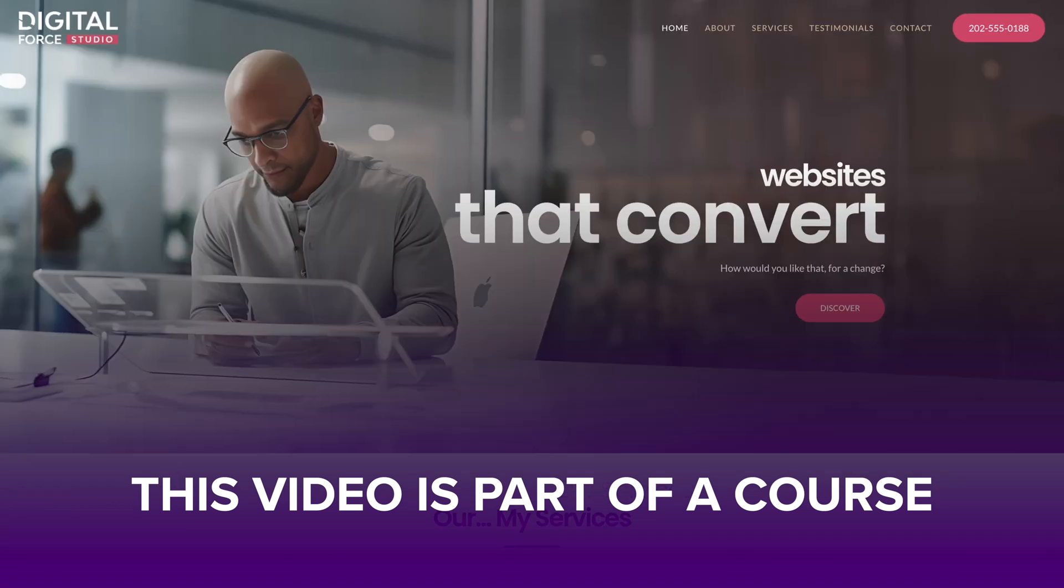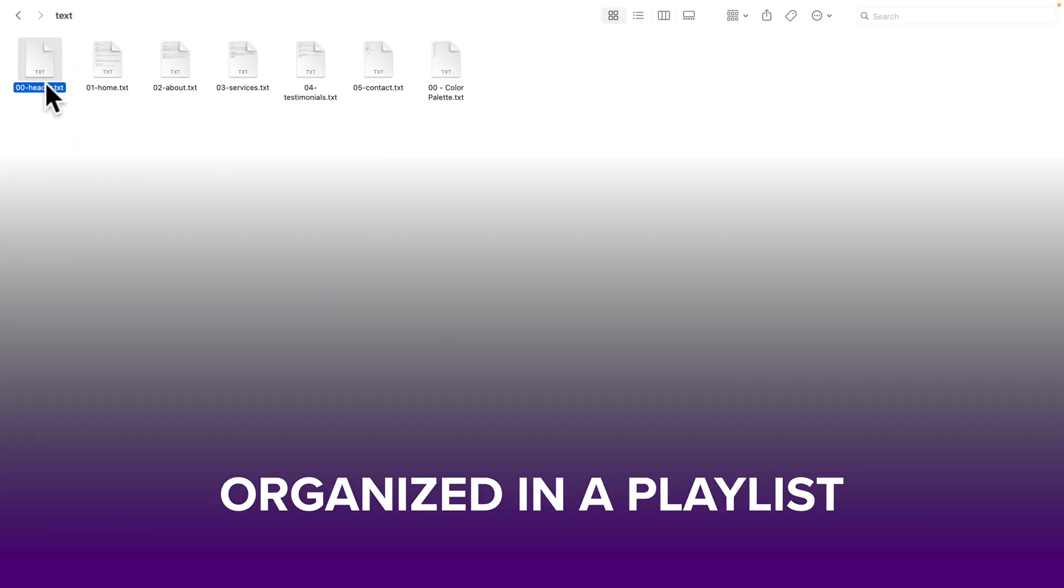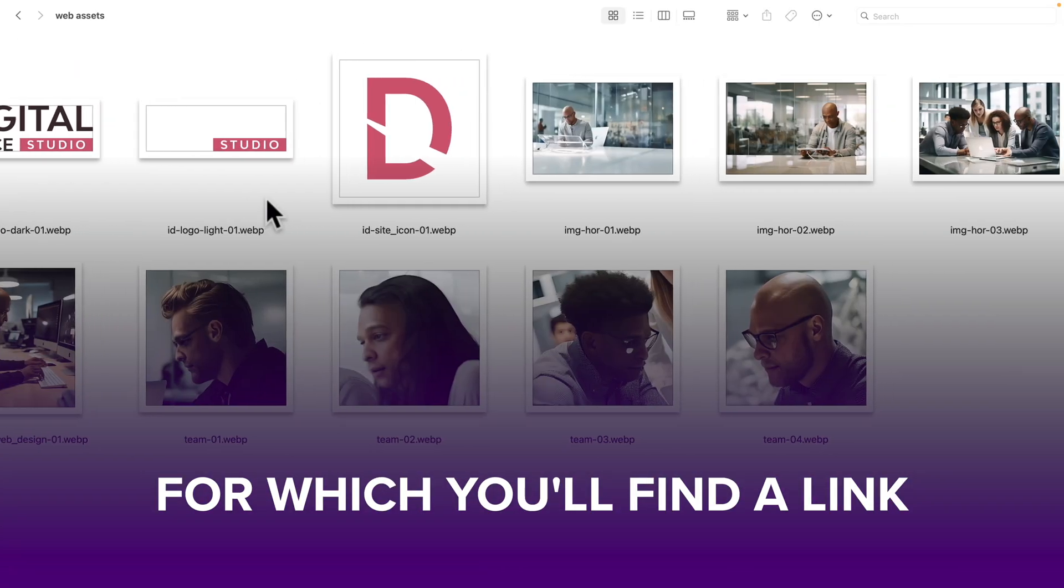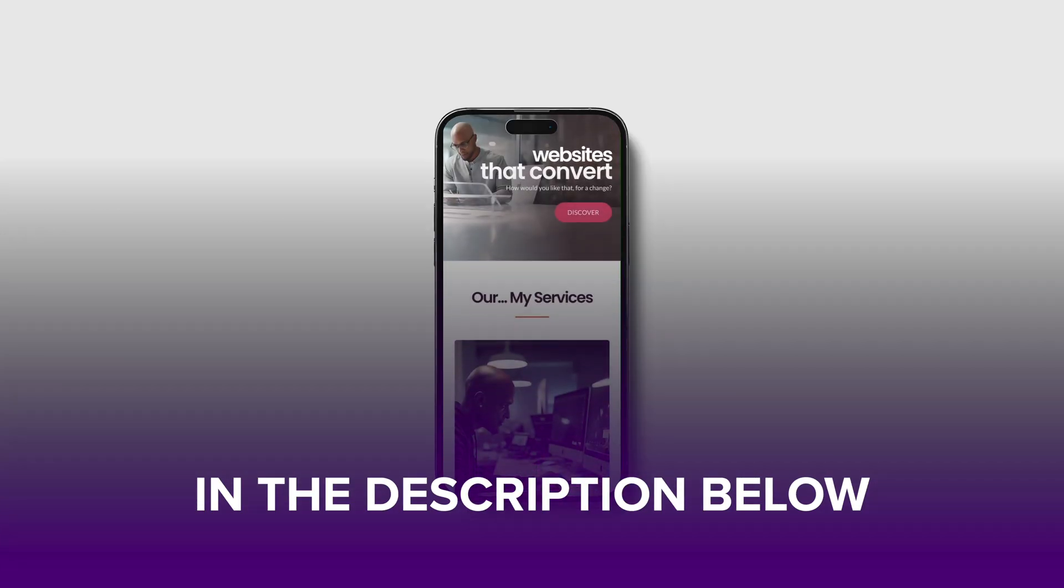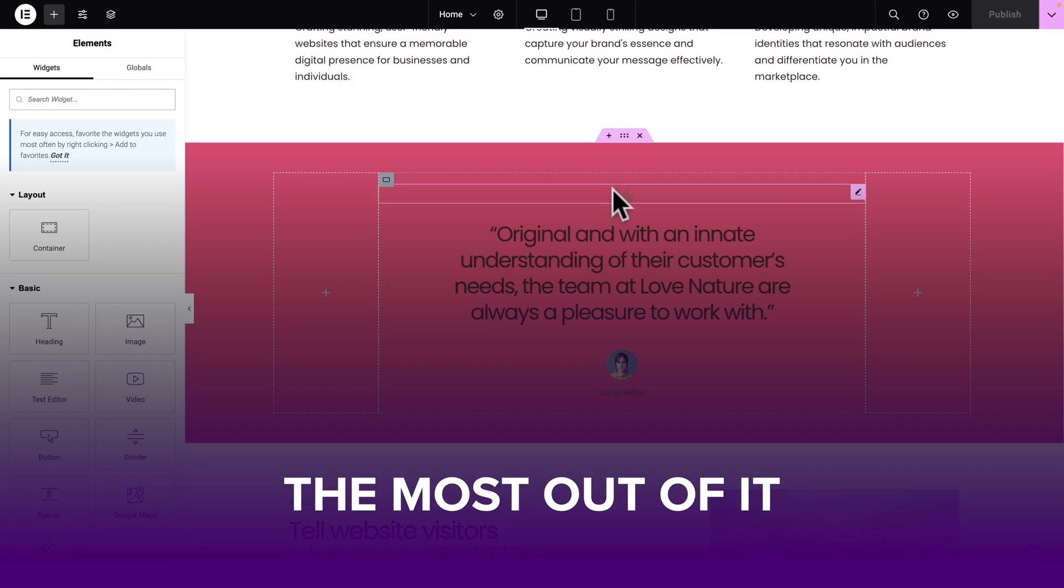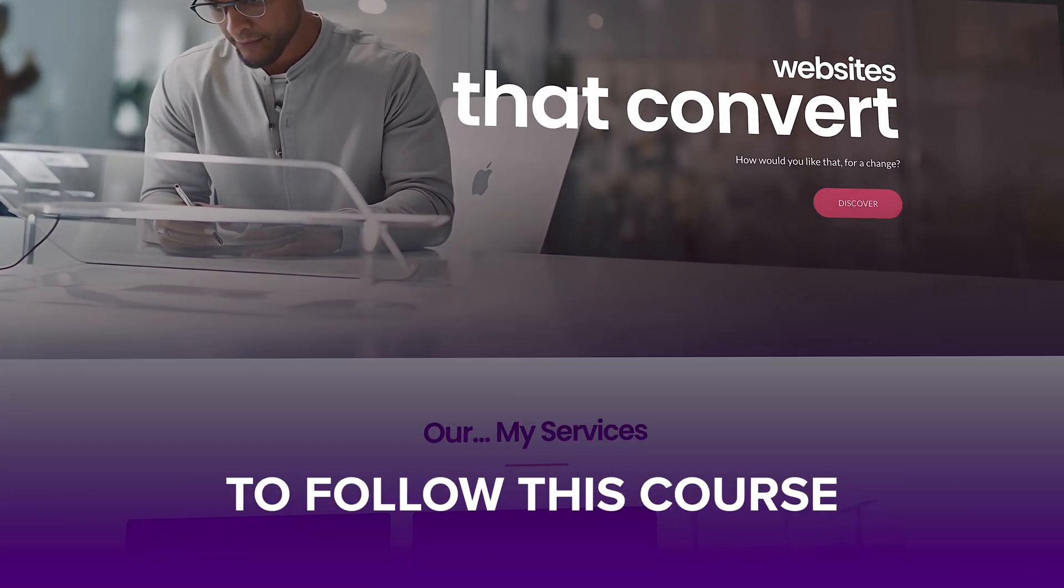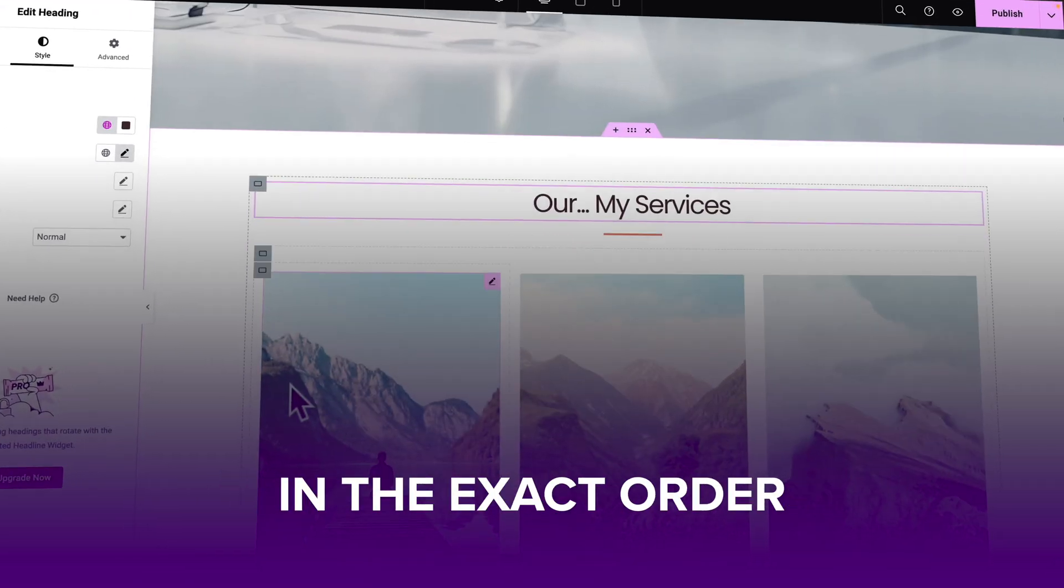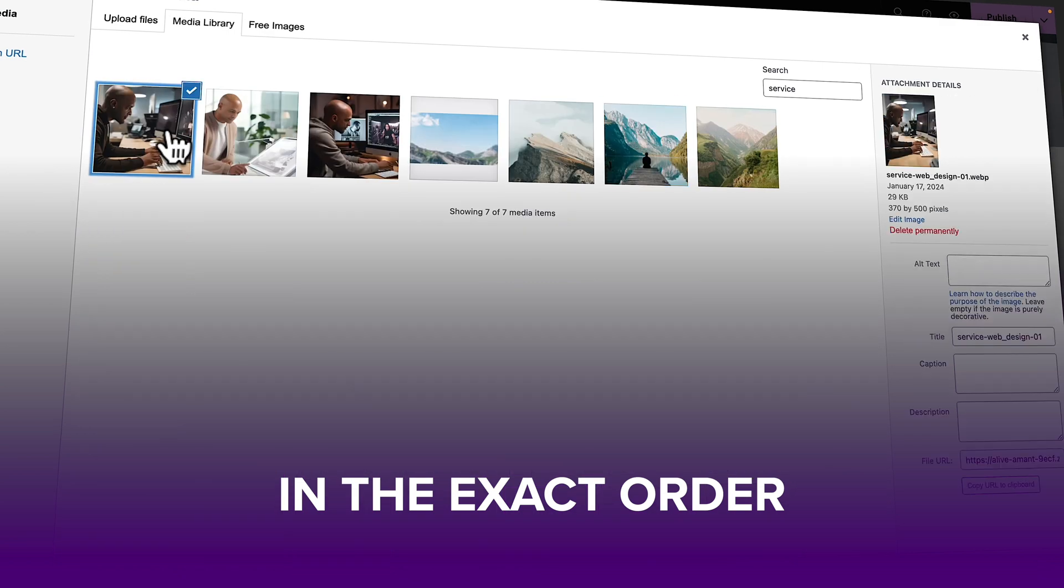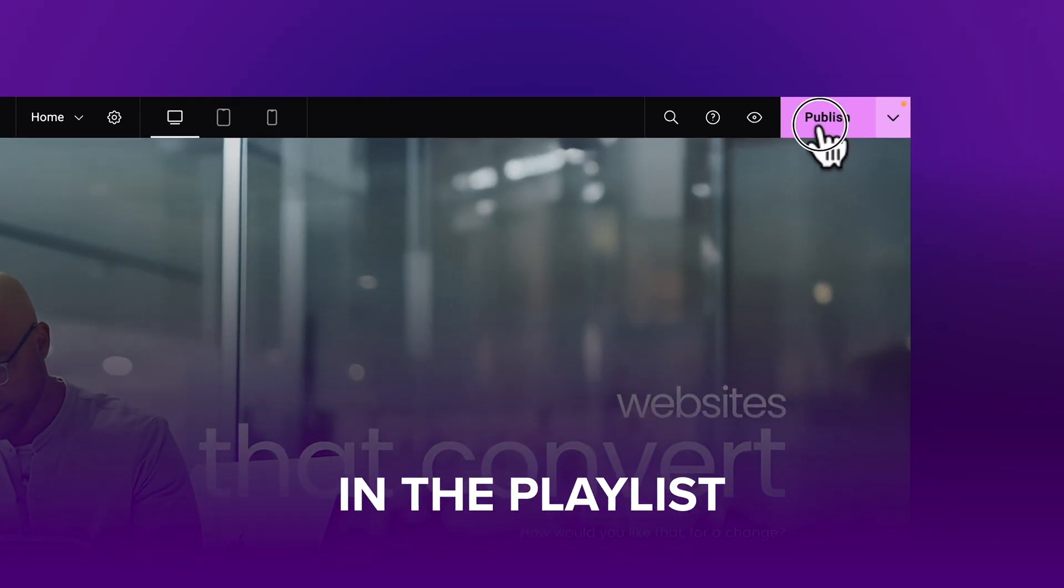Now this video is part of a course organized in a playlist for which you'll find a link in the description below, and if you want to get the most out of it I strongly encourage you to follow this course in the exact order the videos are organized in the playlist.